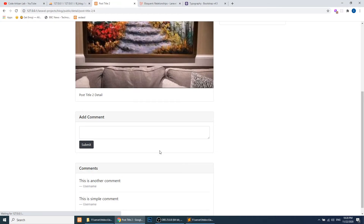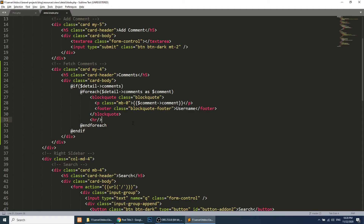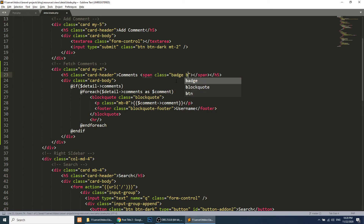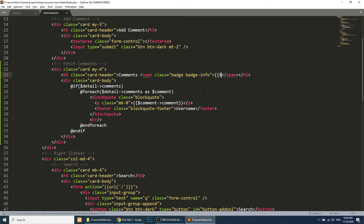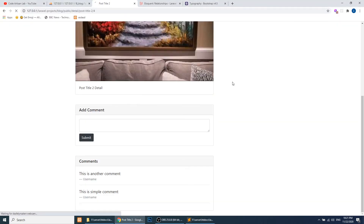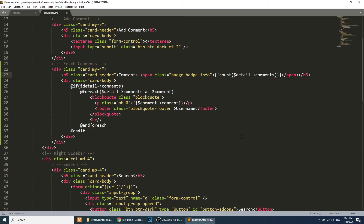We will also add an `<hr>` tag as a separator between comments. Additionally, in the card header we will add a badge showing the total number of comments for this post, using `$detail->comments->count()` with Bootstrap badge styling. We now have two comments and both are displaying correctly.